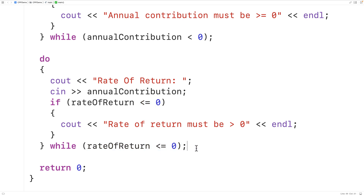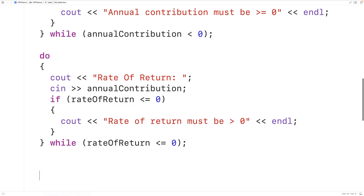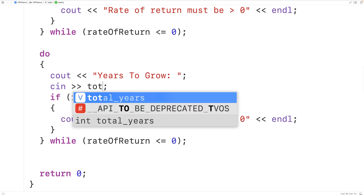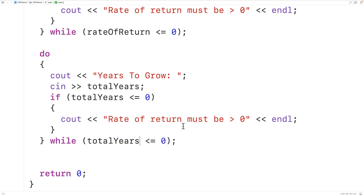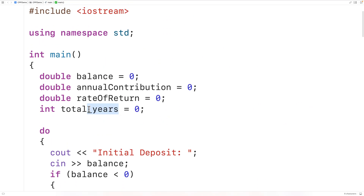We'll do the same thing for total years to grow, which also has to be positive. We copy and paste the same structure, change the variable to total years, and update the labels to 'years to grow'. We also change the variable name to camel case style as total years to match the others.